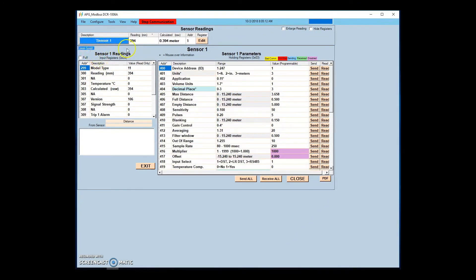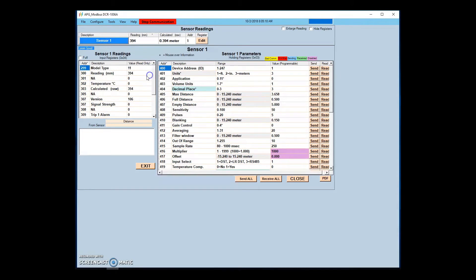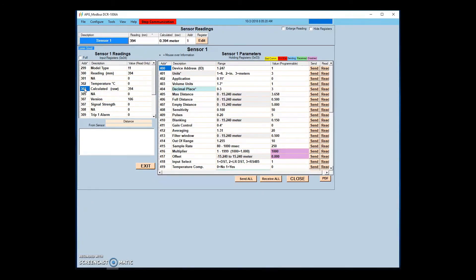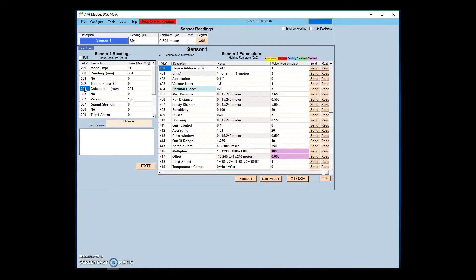It is important to note that the register addresses shown in APG Modbus will be different if read through another RS-485 interface, such as a PLC or custom program. This is because APG's Modbus addressing begins at address 1. Thus, all parameters will be found at an address 1 less than that shown in APG Modbus.